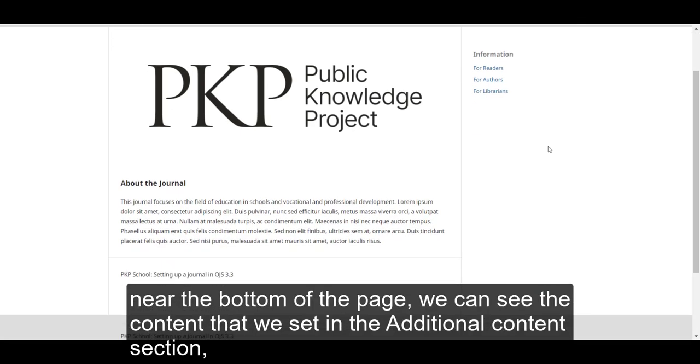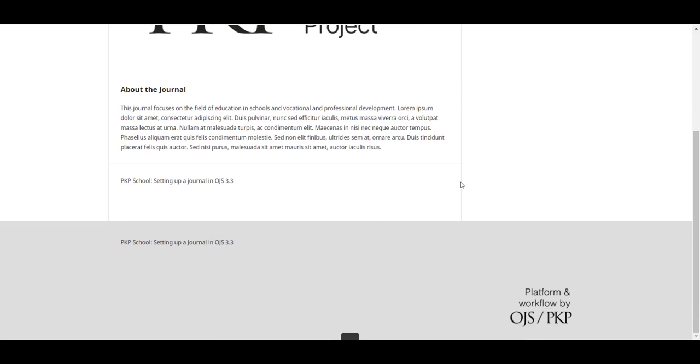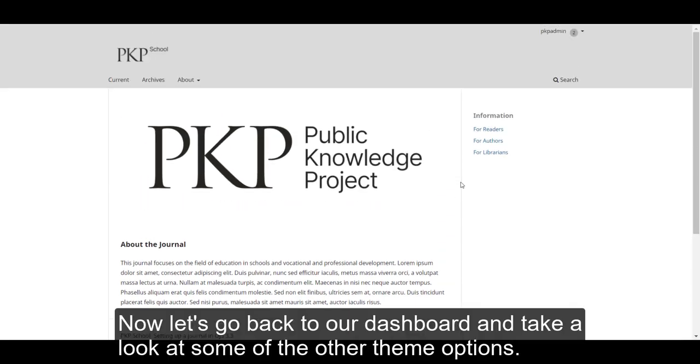Near the bottom of the page, we can see the content that we set in the additional content section. And finally, we can see the footer that we saved.